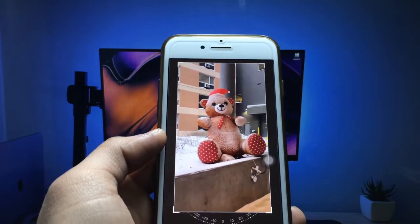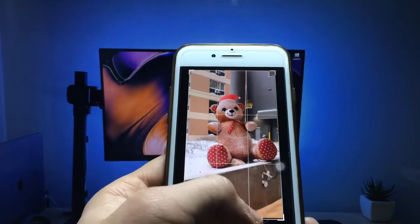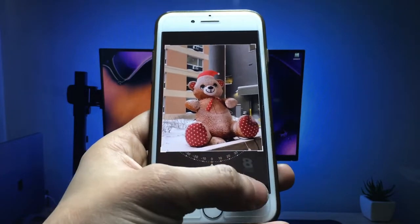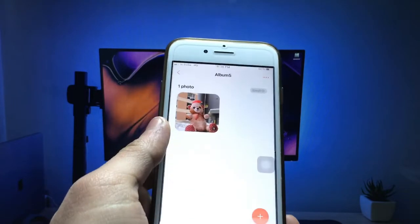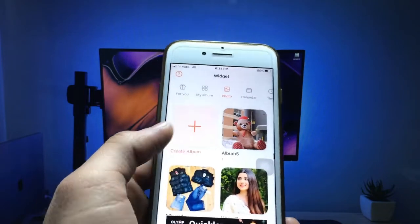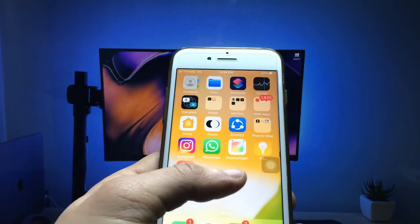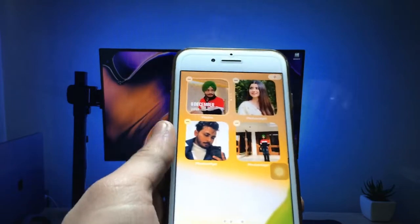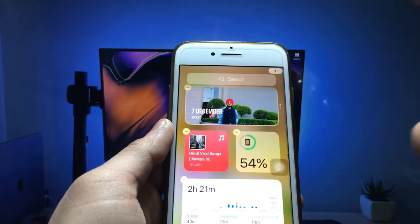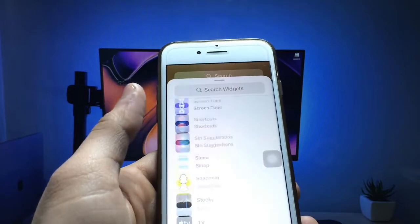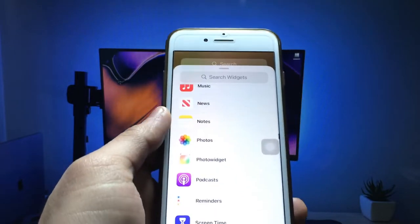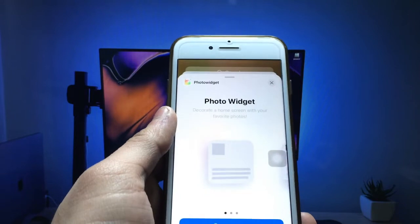You can adjust or crop the photo. I simply crop my picture and click on the done option. Now you will see your photo is ready. Long tap on the iPhone home screen, click on the plus icon, and search for the photo widget application, then click on it.